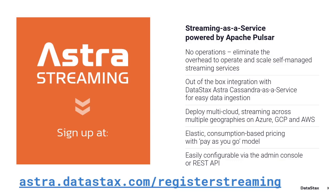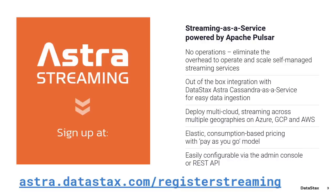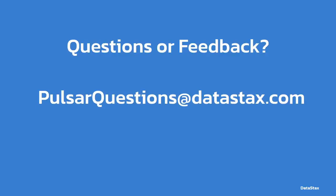If you want to follow along and you don't already have a deployment of Pulsar, visit astra.datastax.com/register/streaming and get a free Pulsar instance up and running in under a minute.